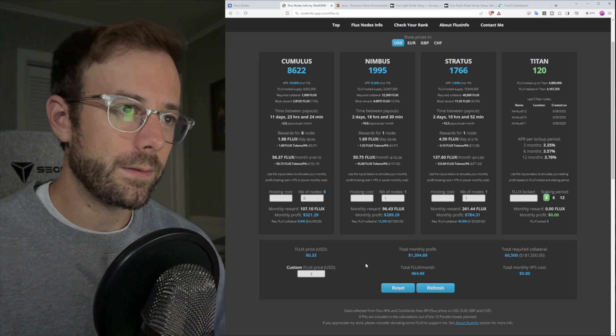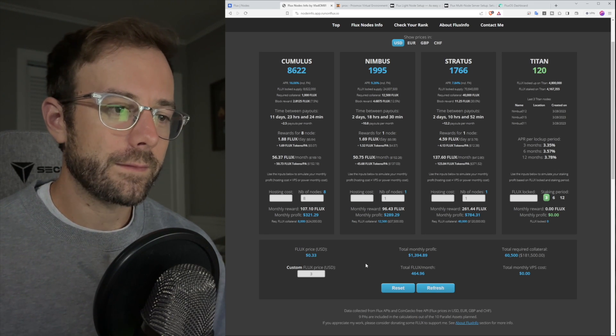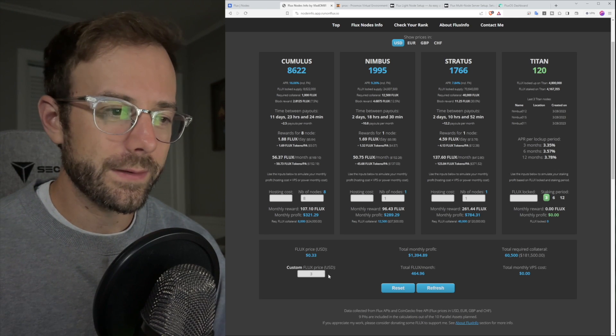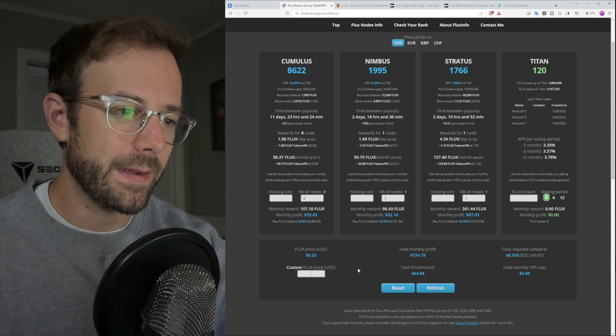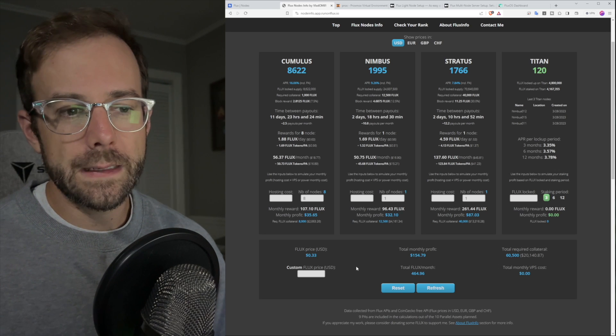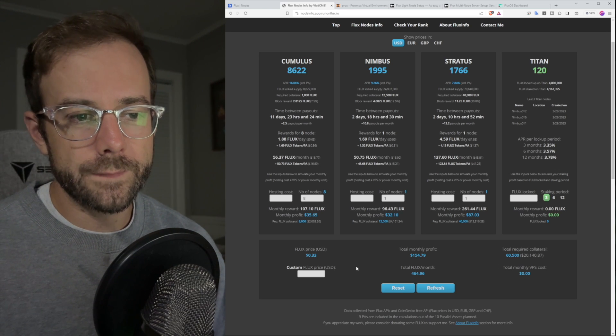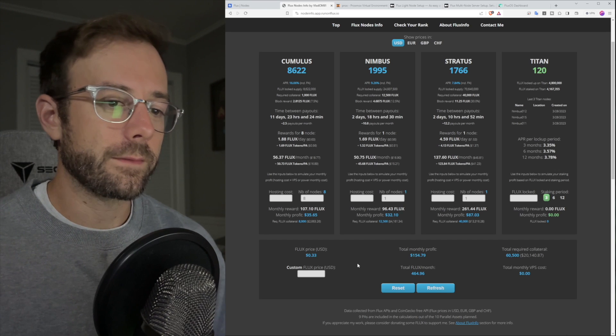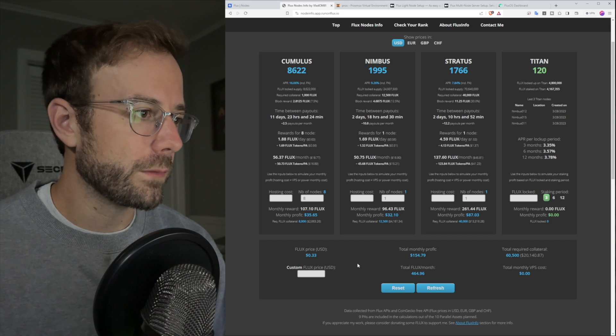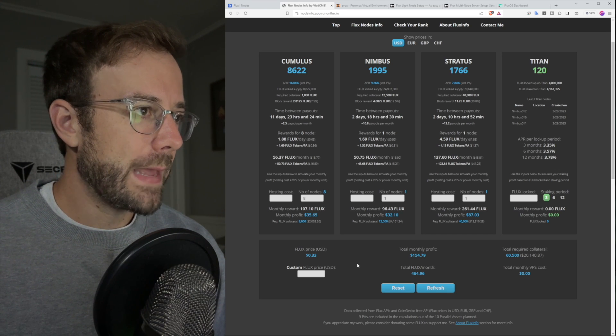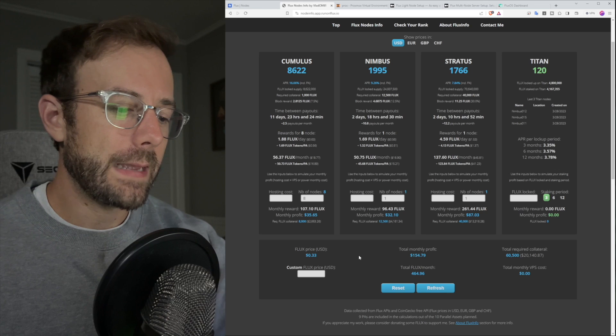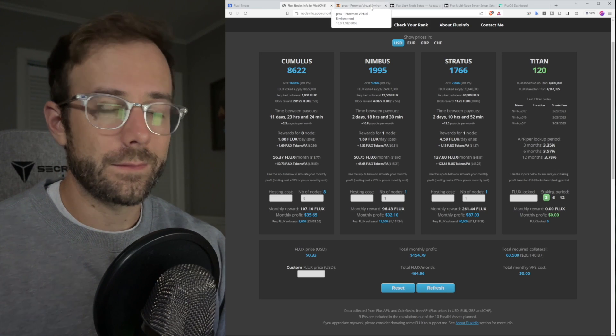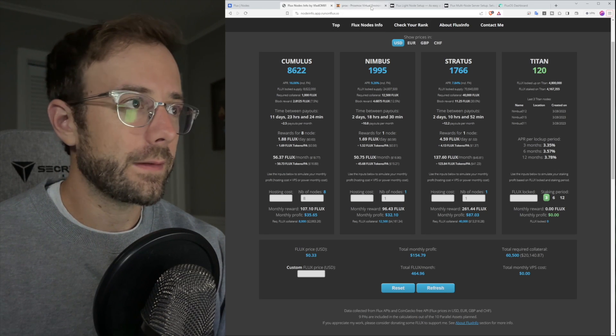I also have a Nimbus node running on VPS and a Stratus node running on VPS as well. All of those will generate more flux, then I can put that into more nodes. And as I mine, I get more flux, put that into more nodes and just keep this whole thing going. I have an old Dell enterprise server in my basement. It meets all the specs, and I'll show you how to test all of that. You can do this on a PC, on a server, or on a VPS.